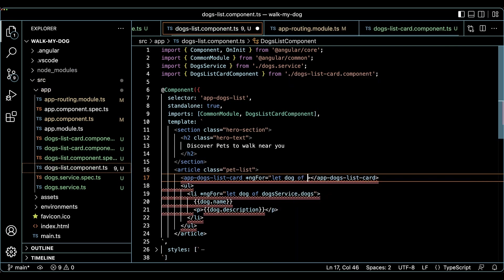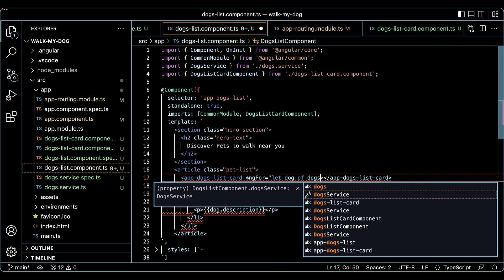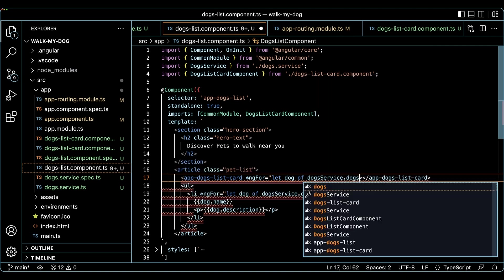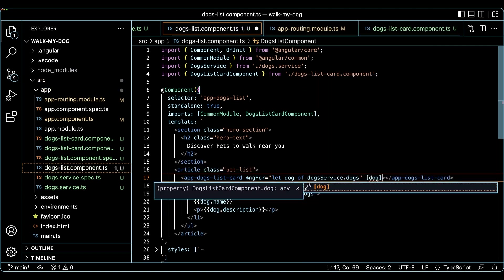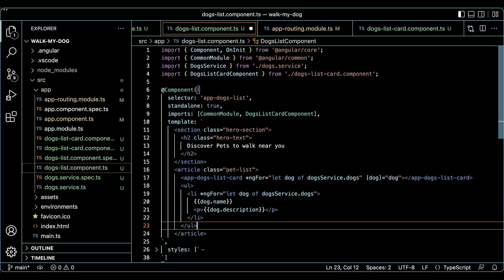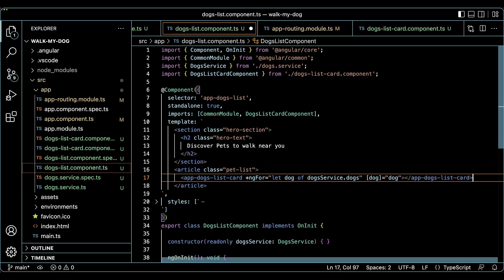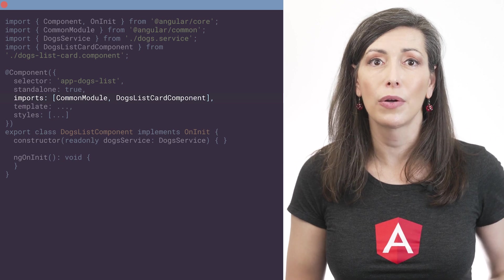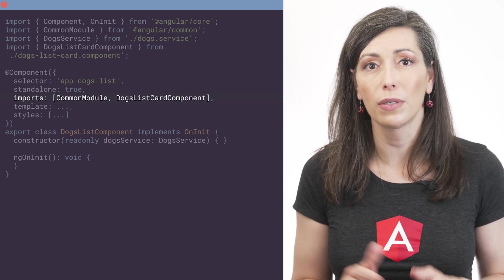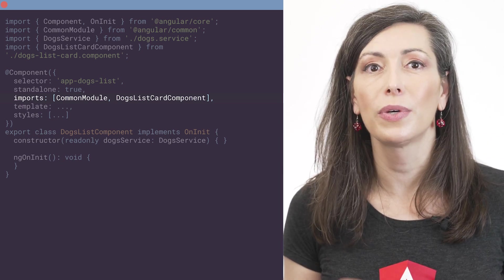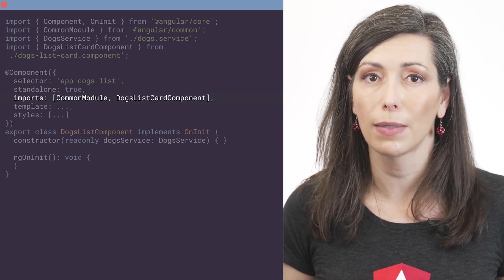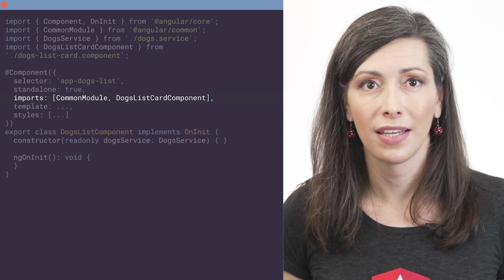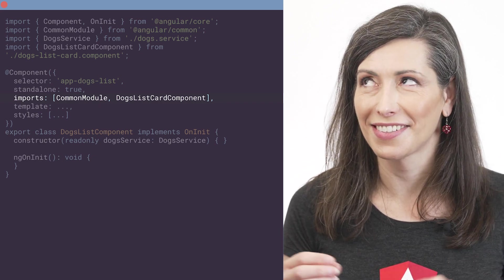Remember that before standalone components, you had to add a reference to an ng module to make a component available for use in the other parts of the application. And now, that's no longer necessary. Standalone components explicitly manage their own dependencies. We can know with certainty what is available in the template by expecting the component's list of imports. And this is of great importance.